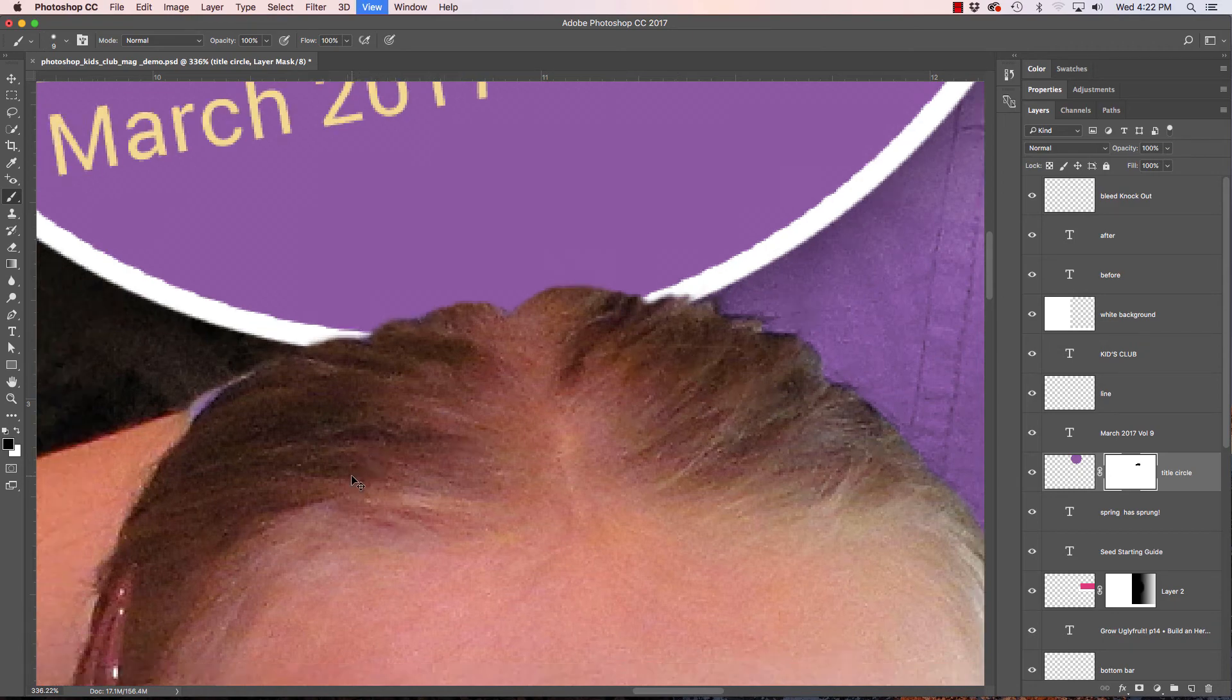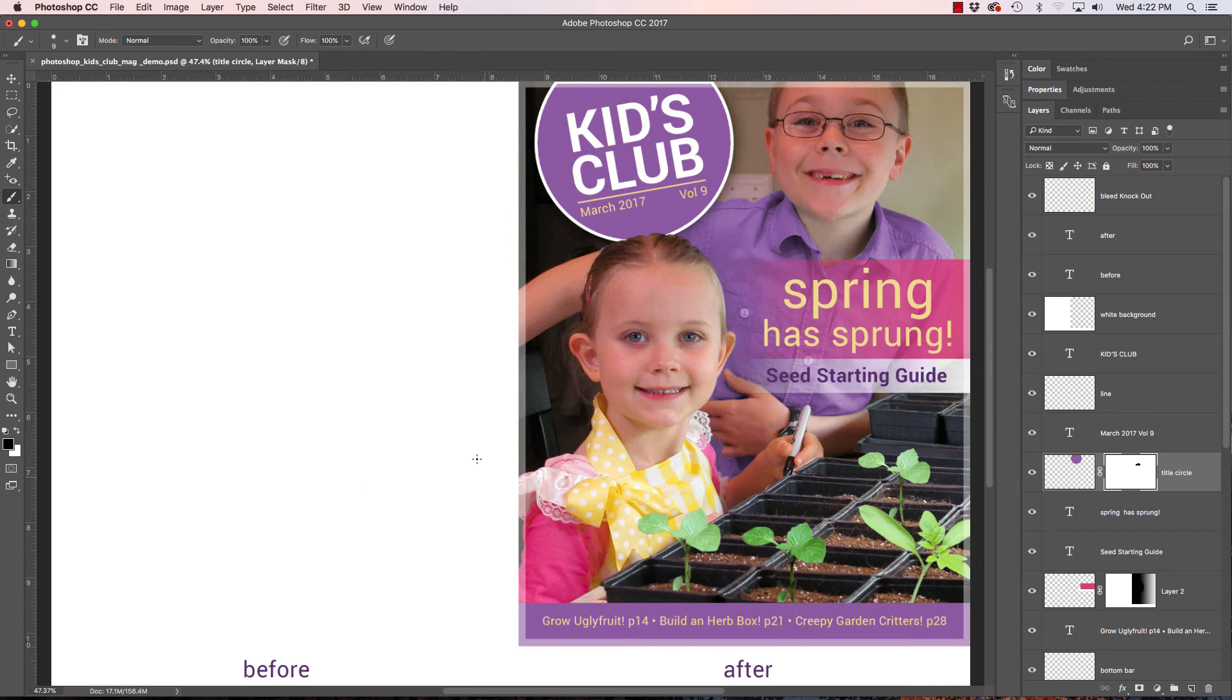And there you have it. I hope that helps. That's layer masks. Thank you.